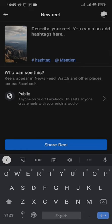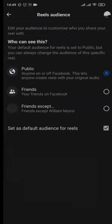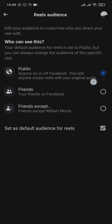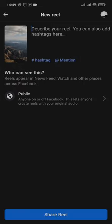Lastly, you can tap on the public option and make sure that your reels is set to public if you want to increase the reach of your reels. After that is done, you can tap on share reel.